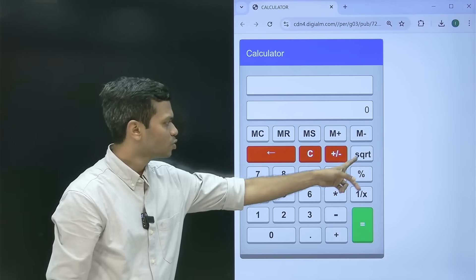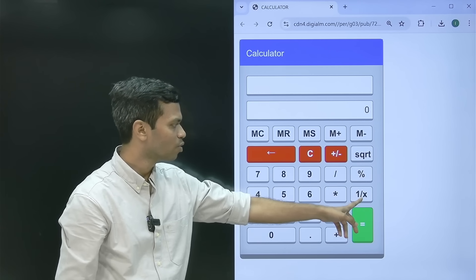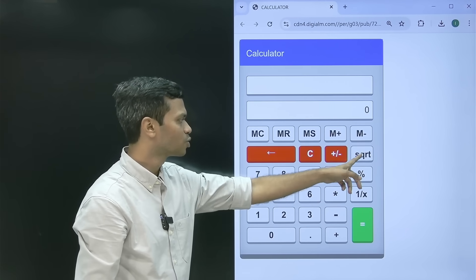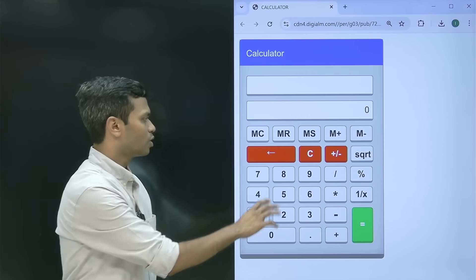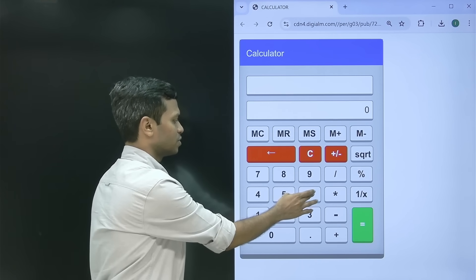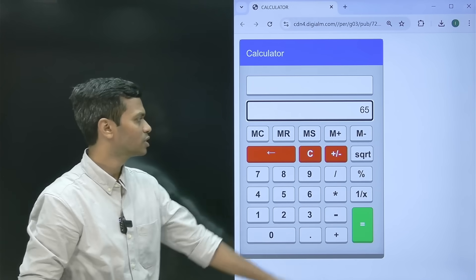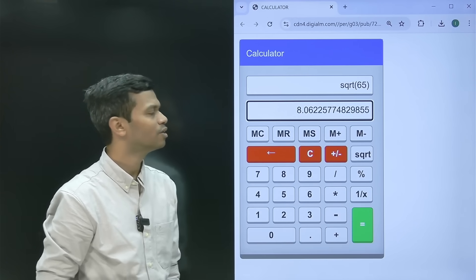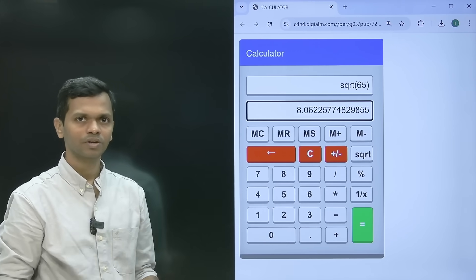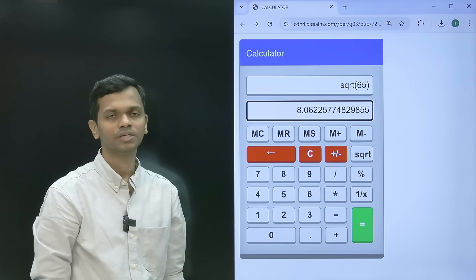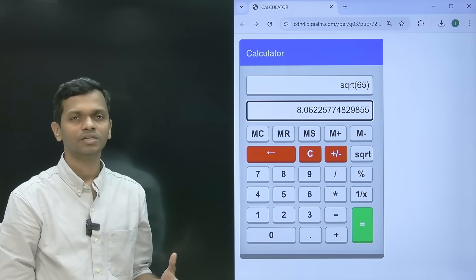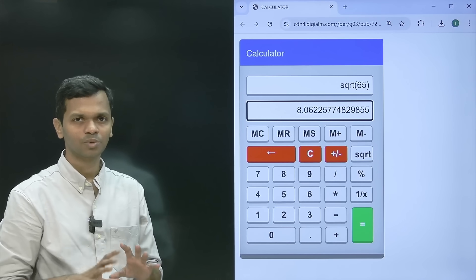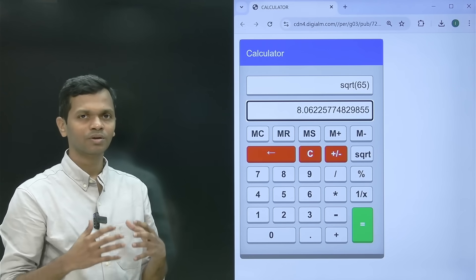Next we have four things: square root, percentage, 1/x which is inverse, and the equals sign. For square root — enter the number first, then click square root. For example, enter 65, click square root, then equals, and it gives you 8.06. Since the square root of 64 is 8, this is 8-point-something. A lot of students won't need the calculator for this because most of the time you just need to know the answer is 8-point-something, not exactly 8.06.